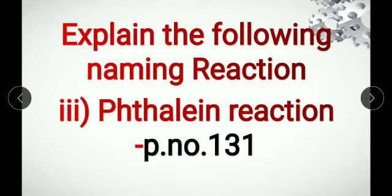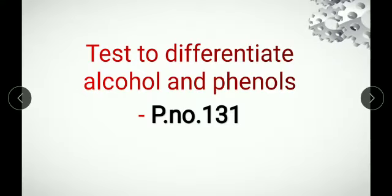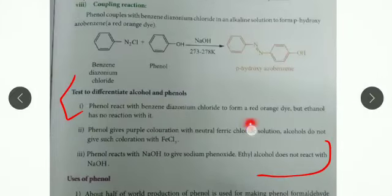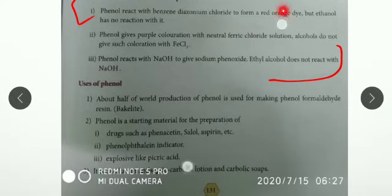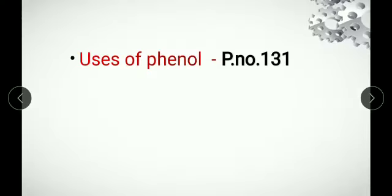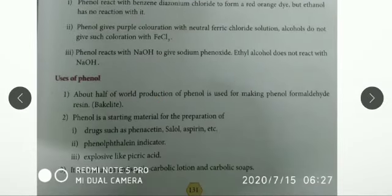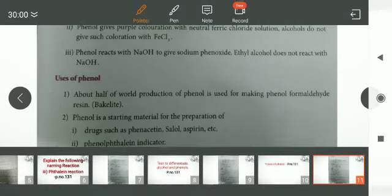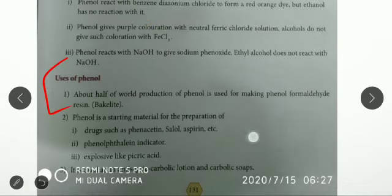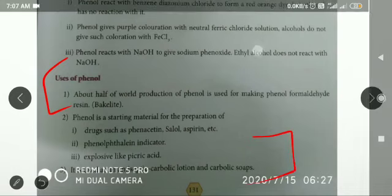Next, Thalin reaction on page number 131, at the top of the page. Next, the test to differentiate alcohol and phenol on page number 131. Finally, uses of phenol, page number 131, from here to here. So we have to write all the questions and study well.